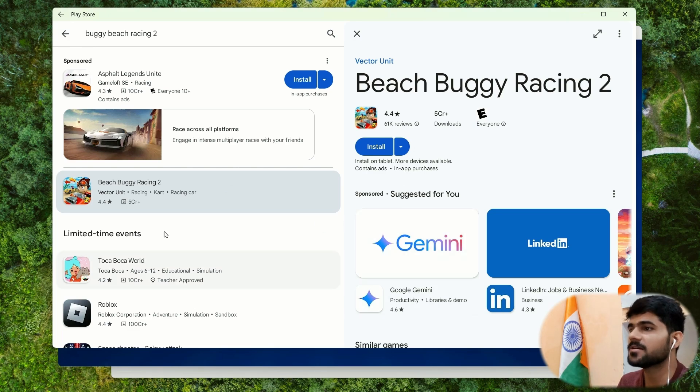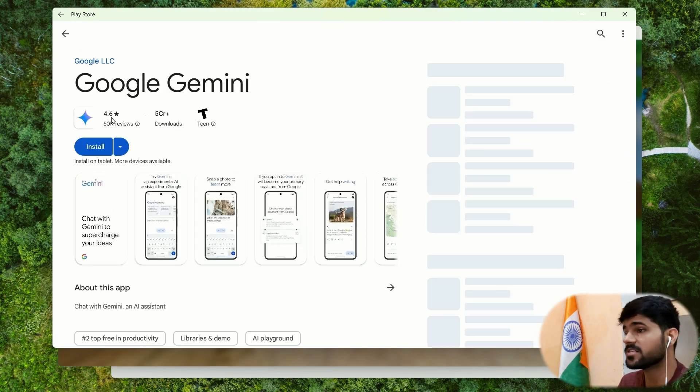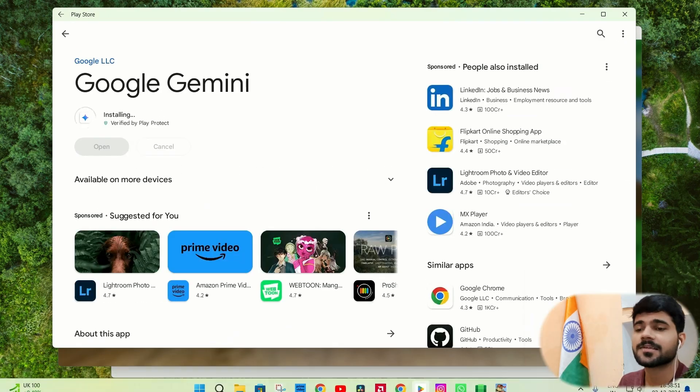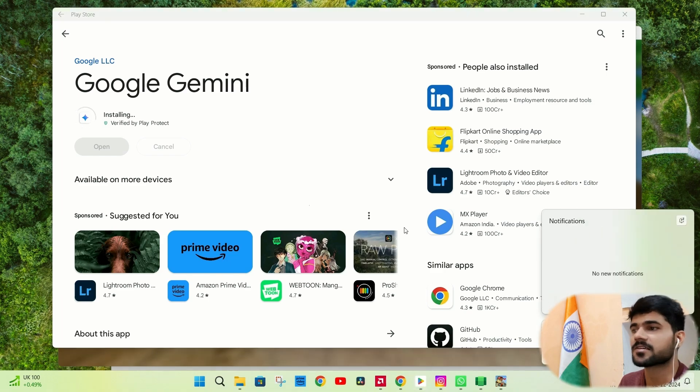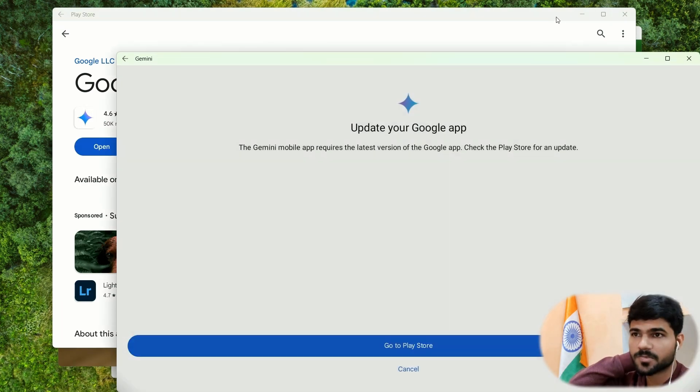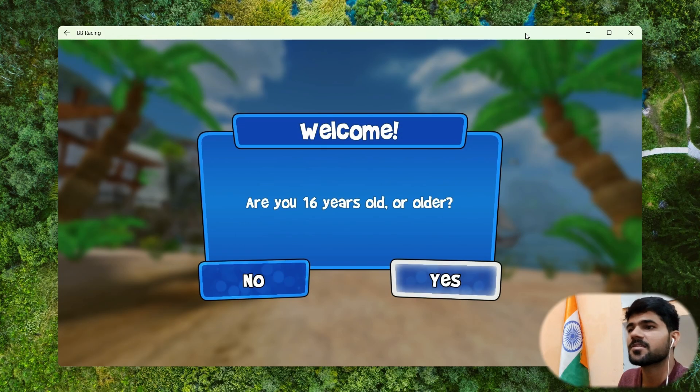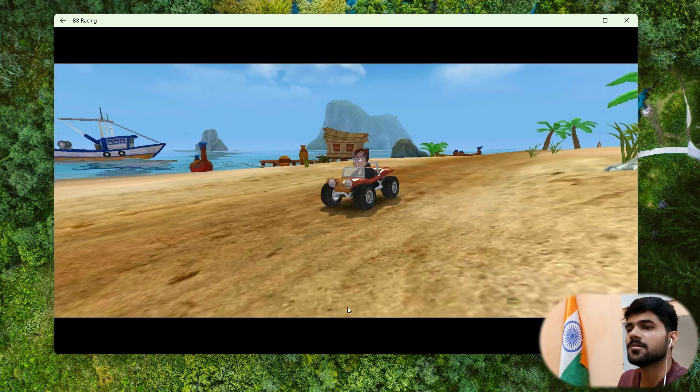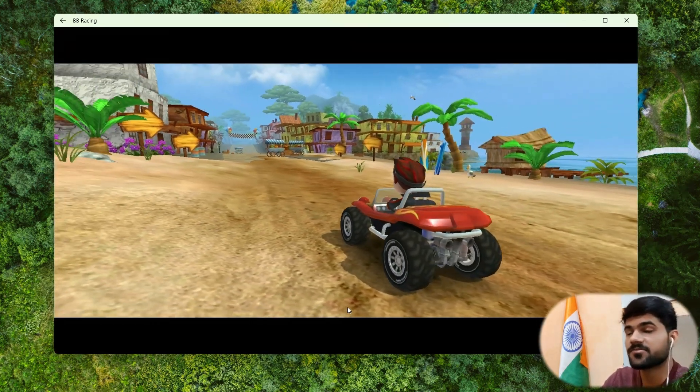Let me install another app. Let's install Google Gemini. Yes, it is giving us some notifications here. Now let's open this also. It is working. Let's play the game first. Now let's see if the key mapping is working.